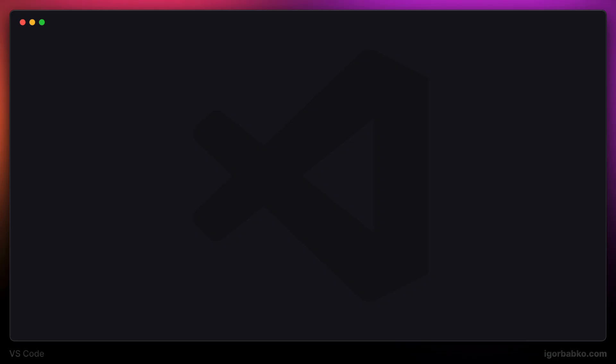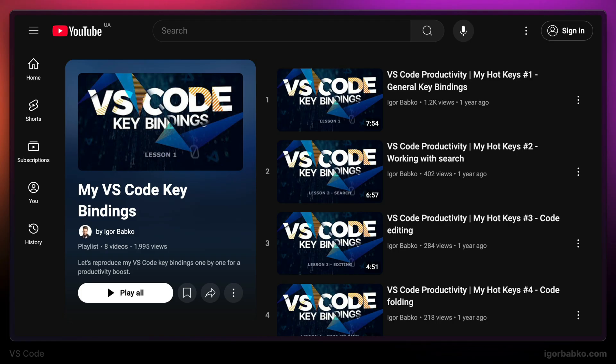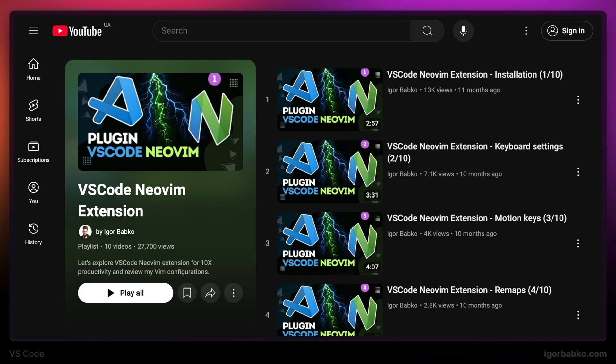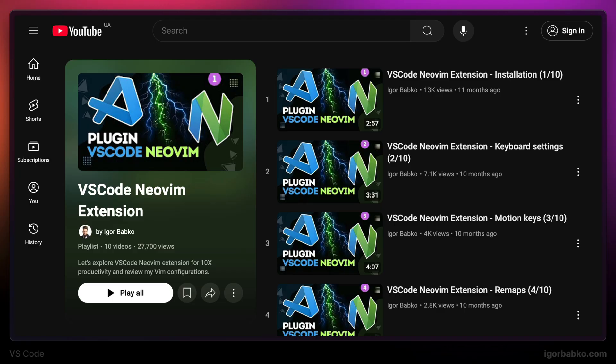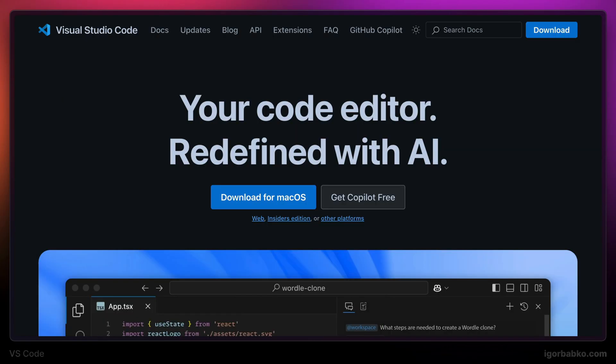And if you would like to check out my keybinding configuration, there is a separate playlist on the channel called VS Code Productivity, where I configure each of my keyboard shortcuts step by step. And for people who use Vim from within VS Code, there is another playlist about VS Code NeoVim extension, where I show my configuration of this extension in detail. And for everybody who doesn't know what Vim is, I highly recommend checking it out. Links to the repository with the final configuration file, as well as links to all those playlists that I have mentioned in this video, I'm going to leave in the video description.